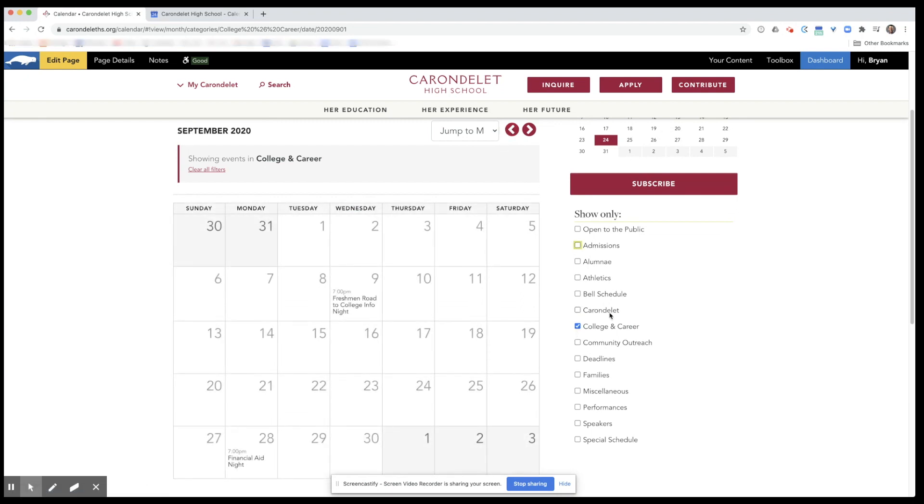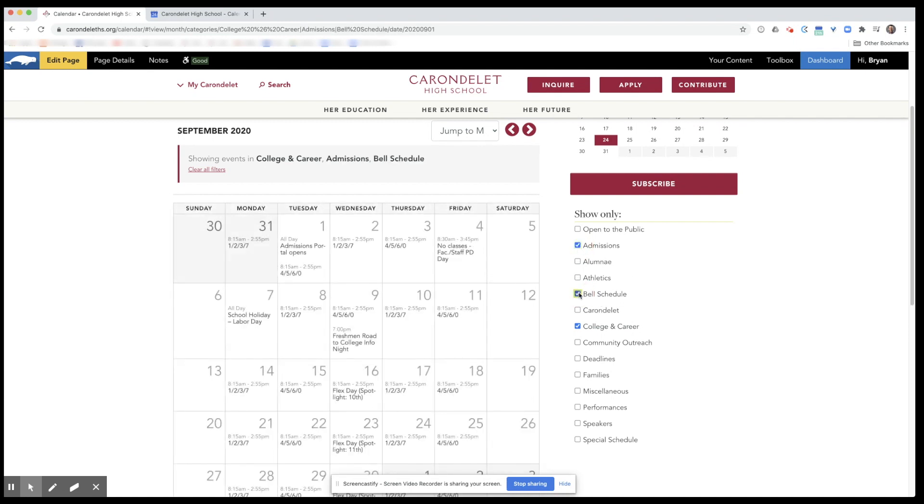You can also view multiple event types at the same time. For example, college and career is still selected. We're going to add admissions, and let's add bell schedule. Selecting additional event types does not remove any of the event types that you've already selected.